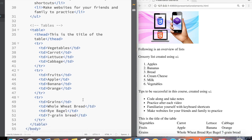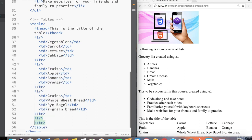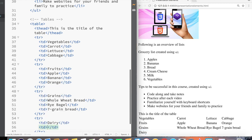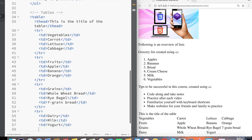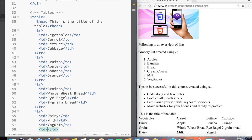And just to get a little bit more practice with a table, let's go ahead and add one more row underneath the last TR and create a TD. And this time, let's create a TD for dairy and add milk, another TD for yogurt, and a third TD for cheese.